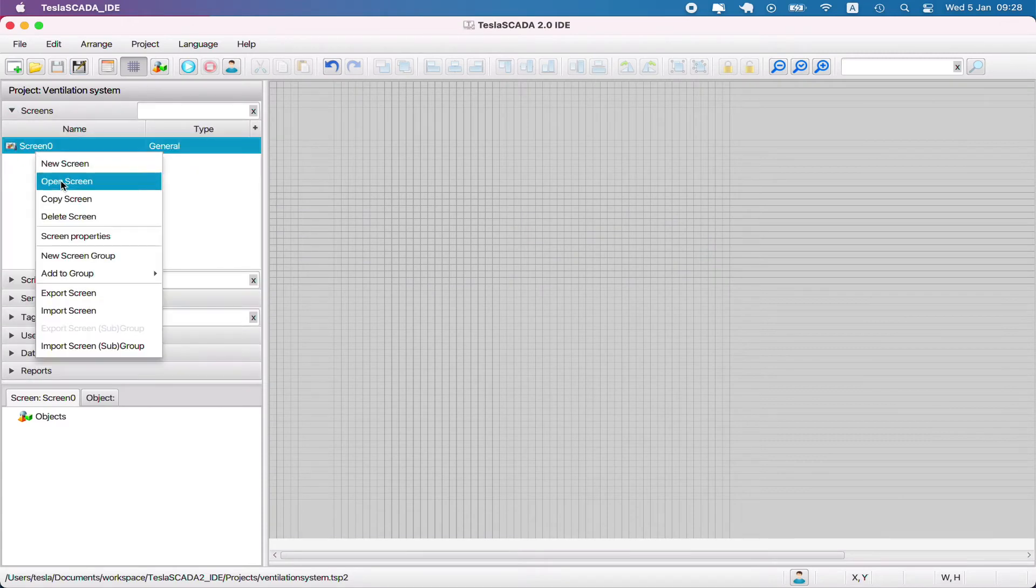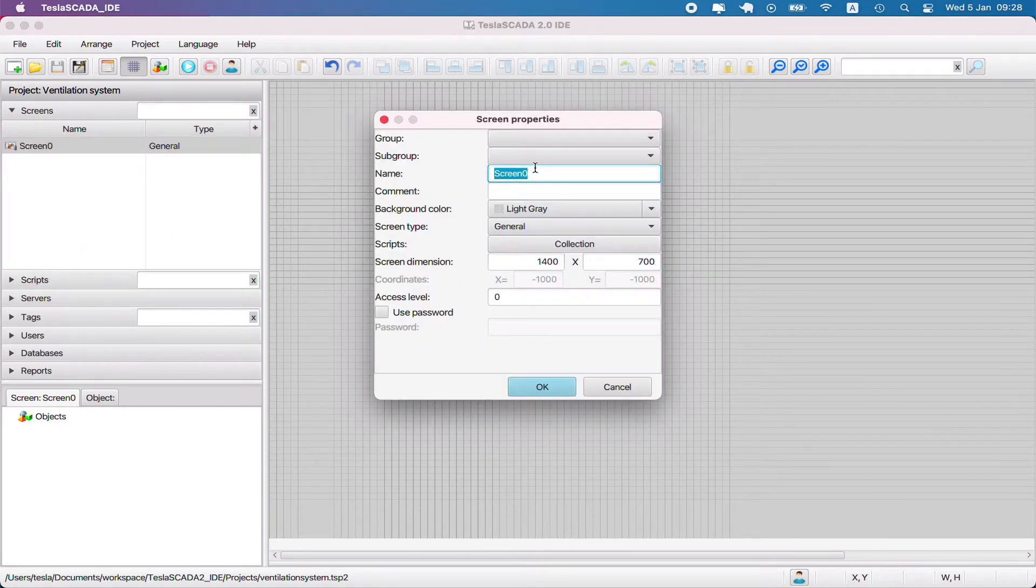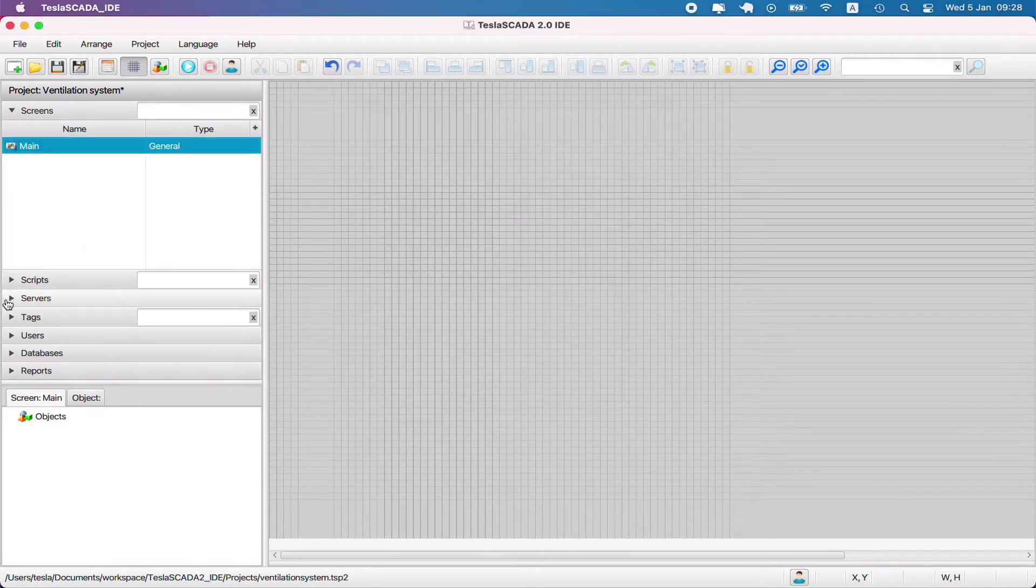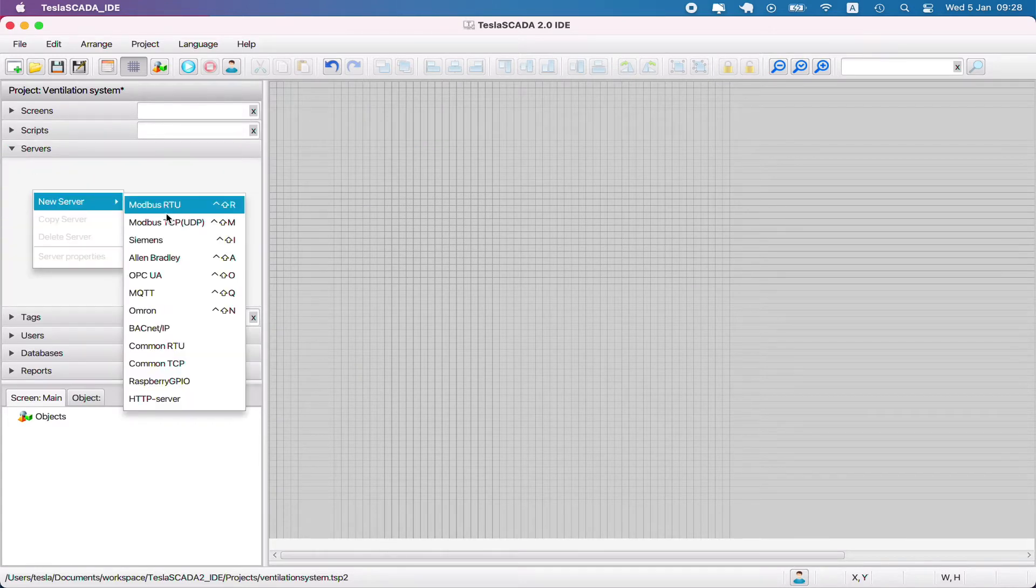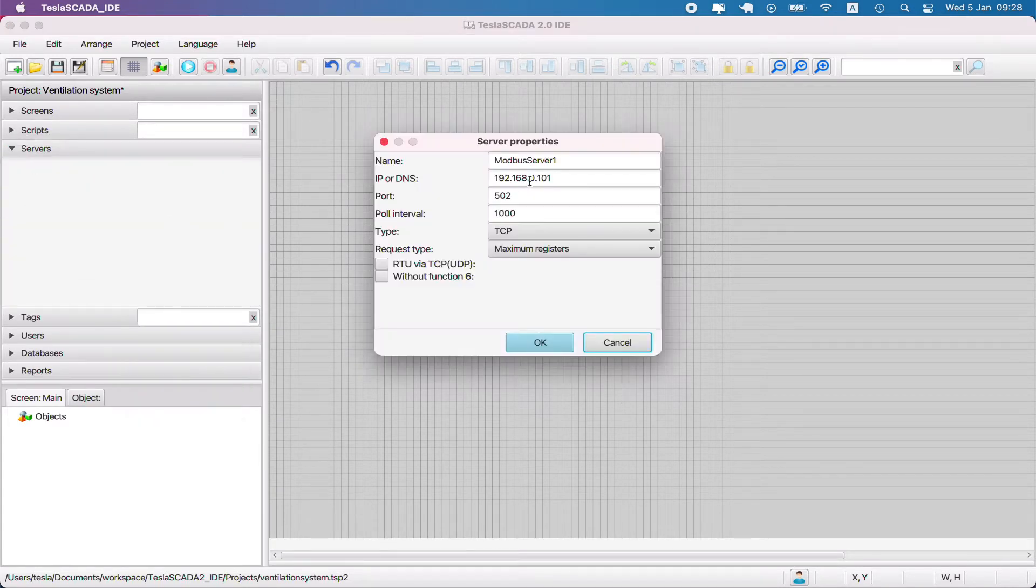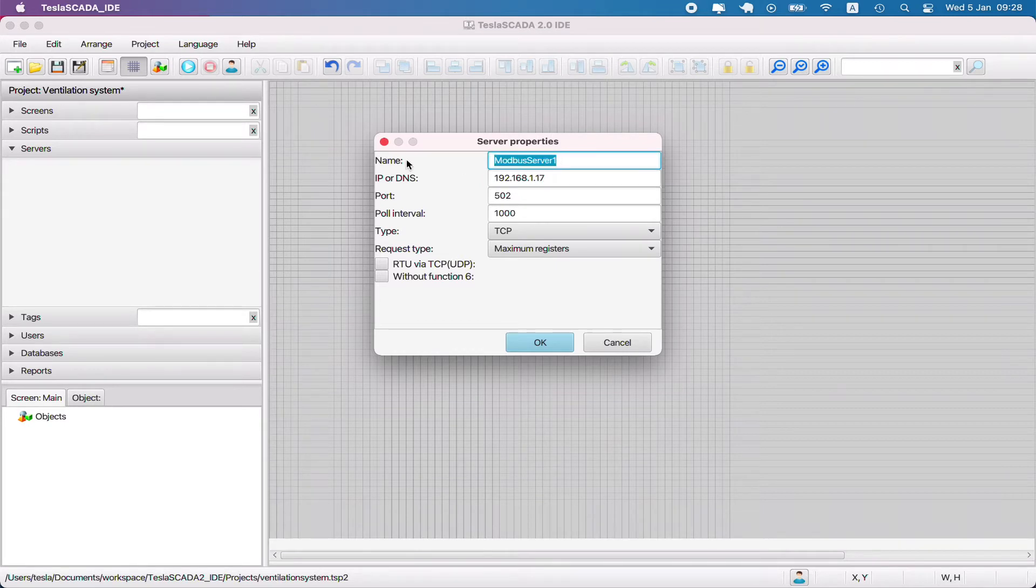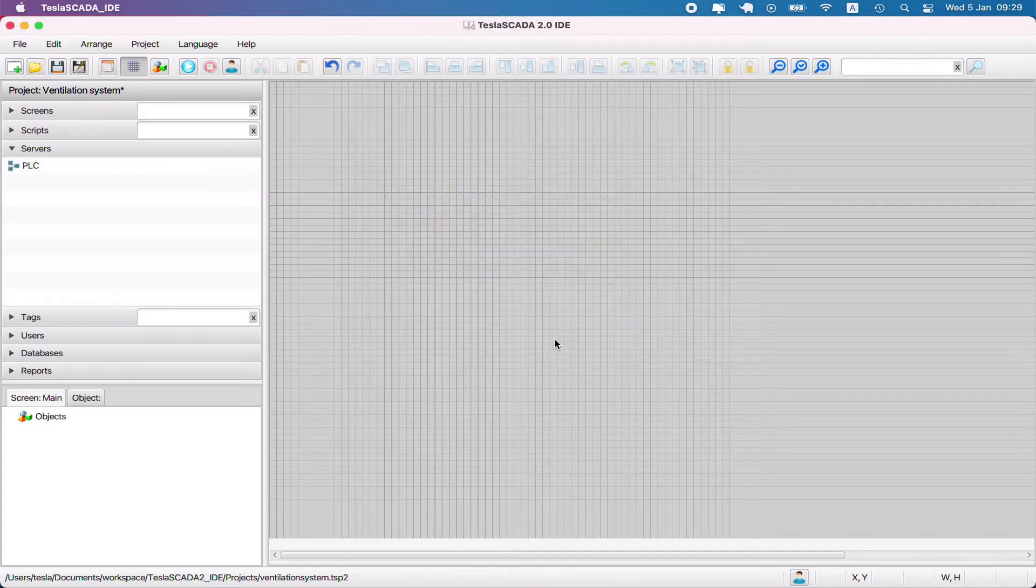First we have to create and rename our screen and create some server. In our case we use a Modbus server with Modbus emulator. Name it tPLC and click OK.